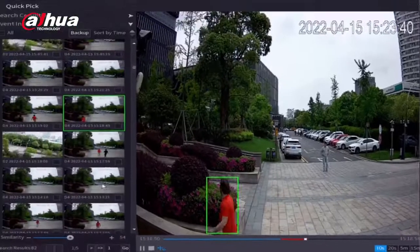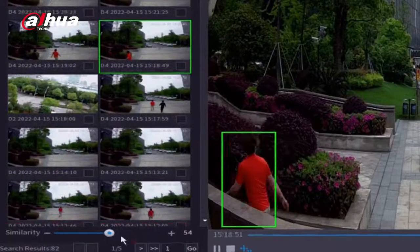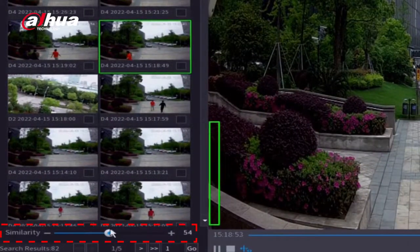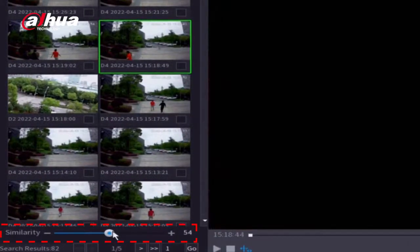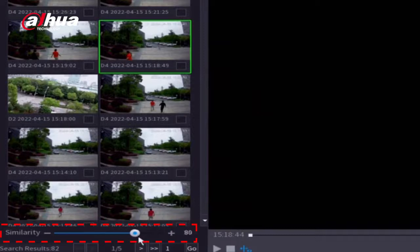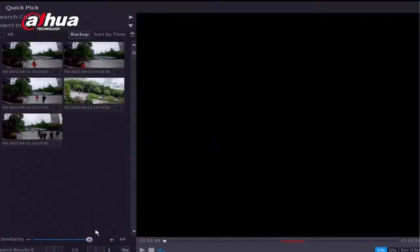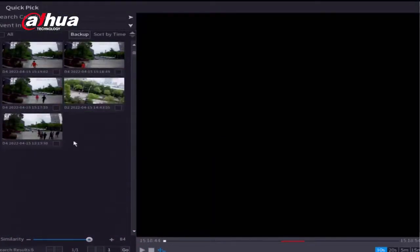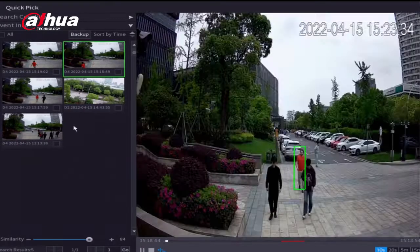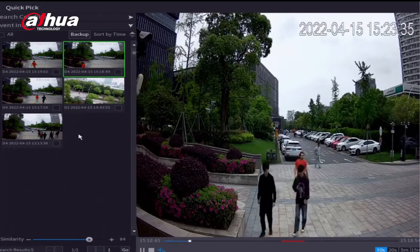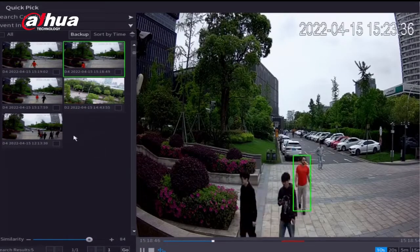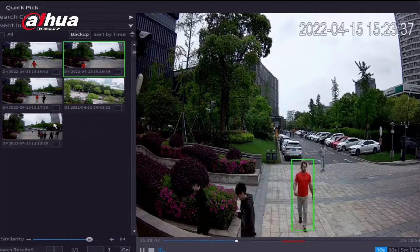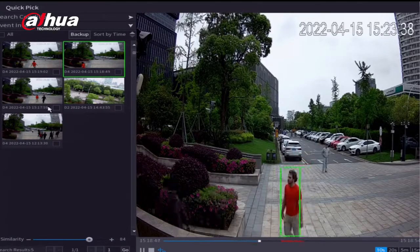A red line marks the time the target appears. The similarity can be quickly adjusted by dragging the slider on the lower left to enable further content filtering. In this example, this reduces the total number of search results from 82 to 5. By adjusting the similarity settings, you're able to produce a more concentrated search.